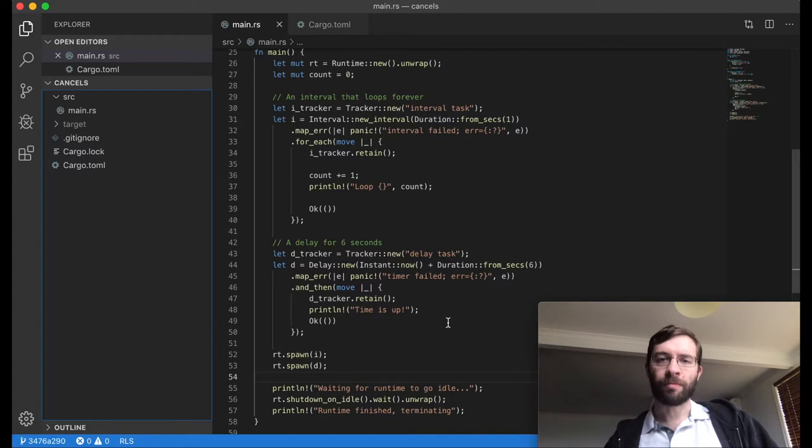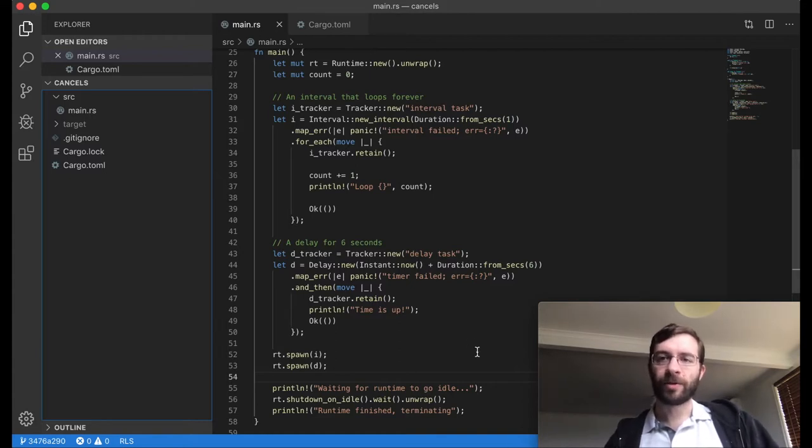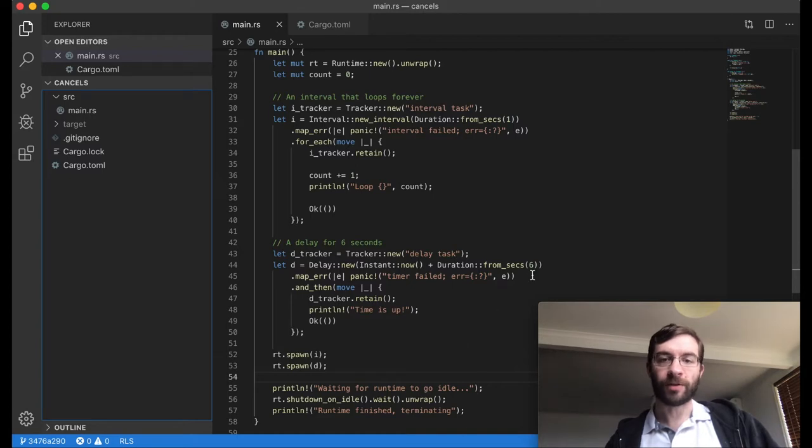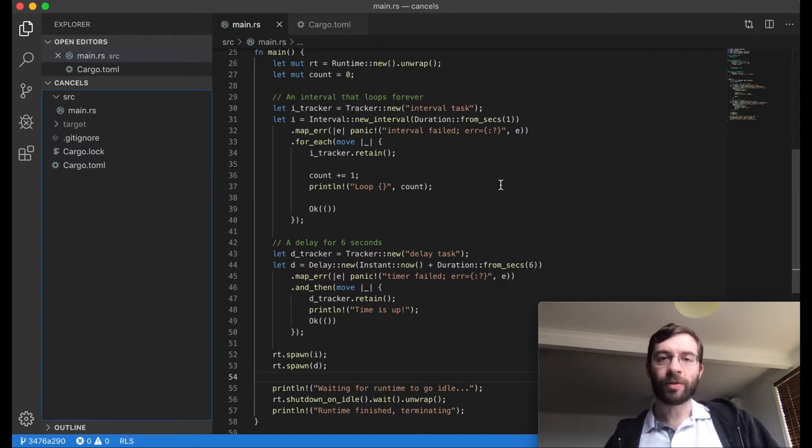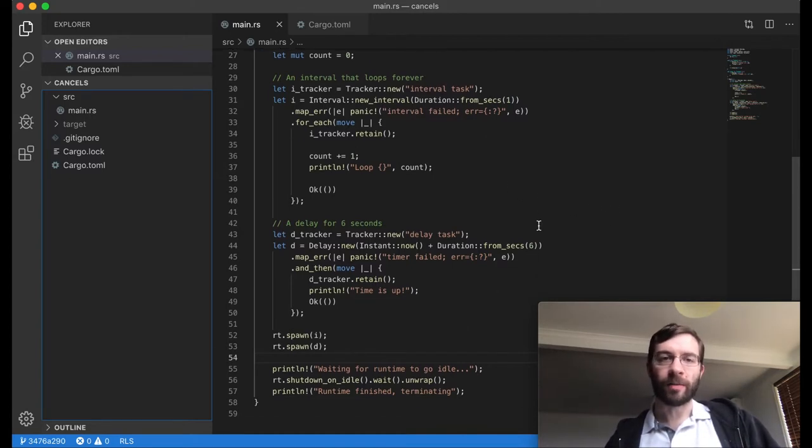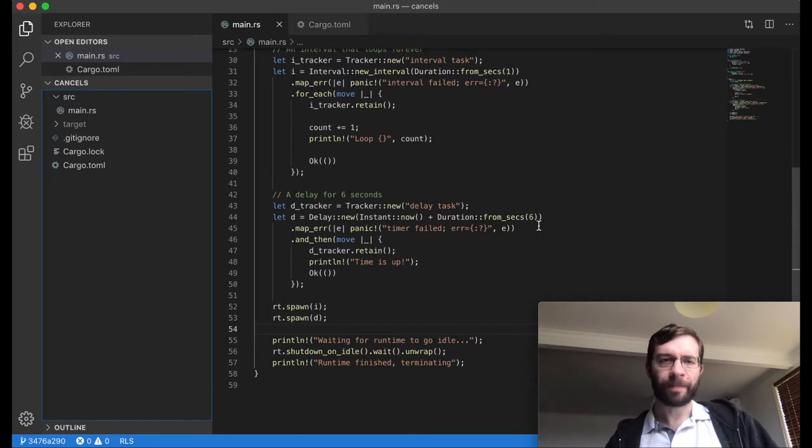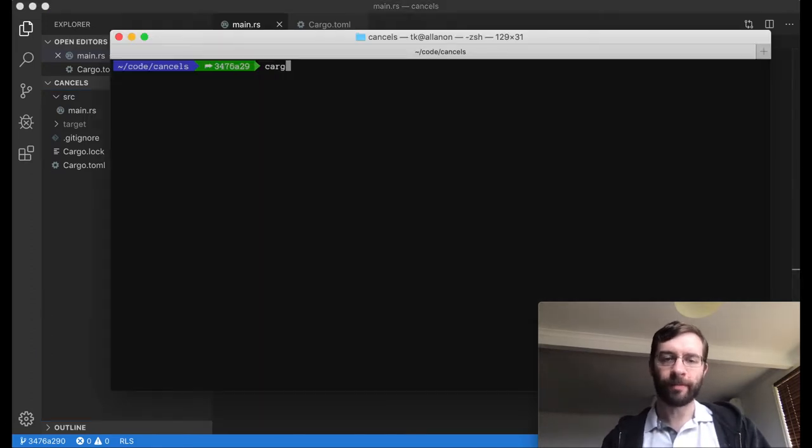The interval is still there, but I've changed it so that it just loops upward forever, printing higher and higher numbers. The important processing task is represented here as a delay. For this demo, it's going to finish after six seconds, and what we want is the interval to end at the same time no matter what. Let's run this version.